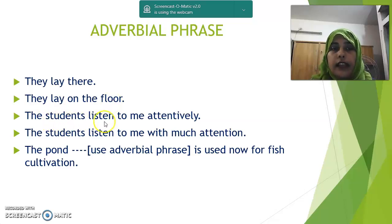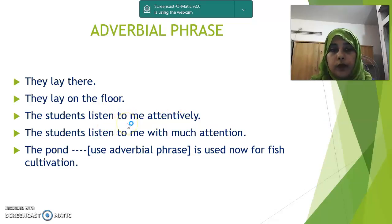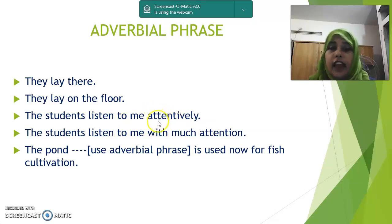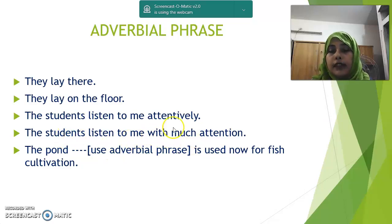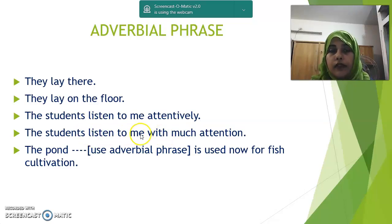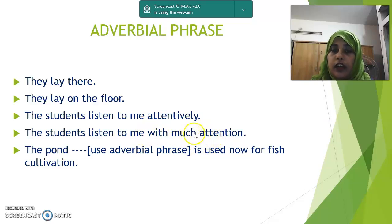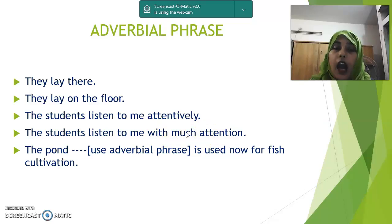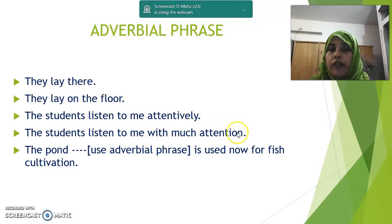Next: 'The students listen to me attentively.' How do the students listen to you? The answer is 'attentively' — one word, so it is an adverb. Next: 'The students listen to me with much attention.' How do the students listen? The answer is 'with much attention' — more than one word, no subject, no finite verb, doing the function of an adverb — so this is an adverbial phrase.